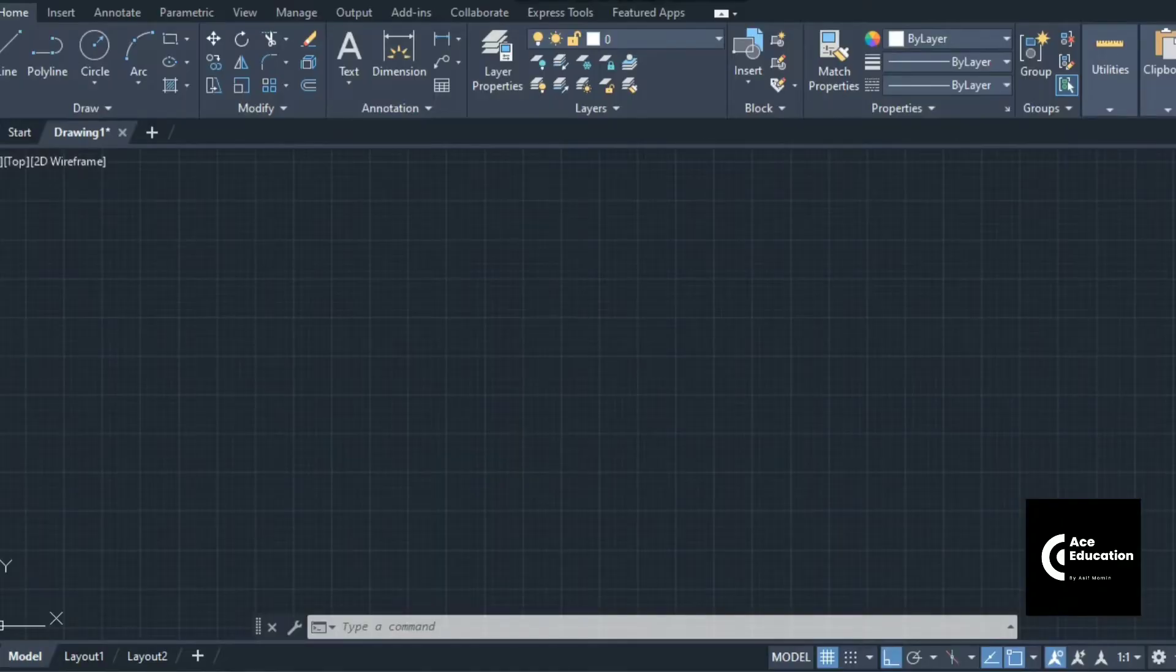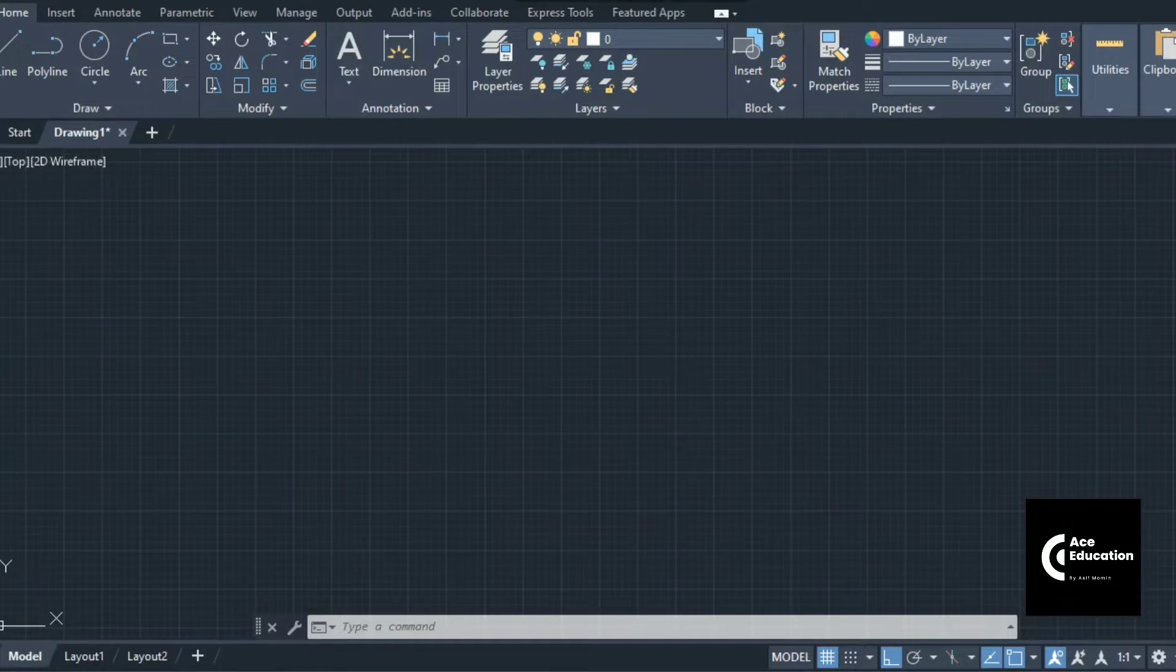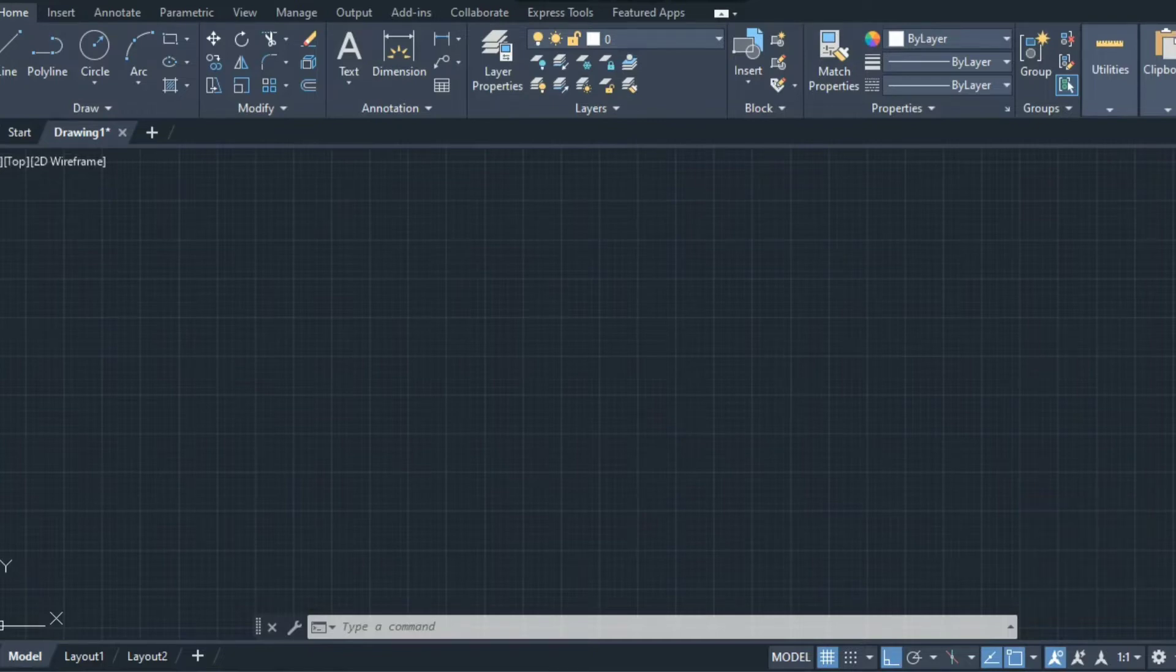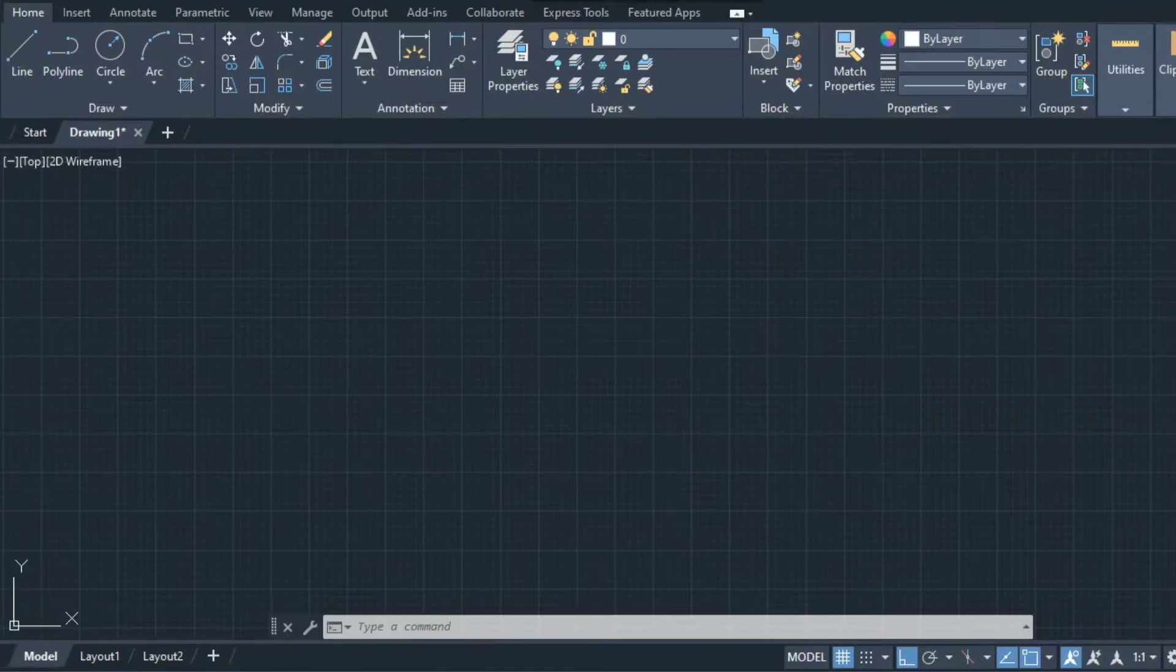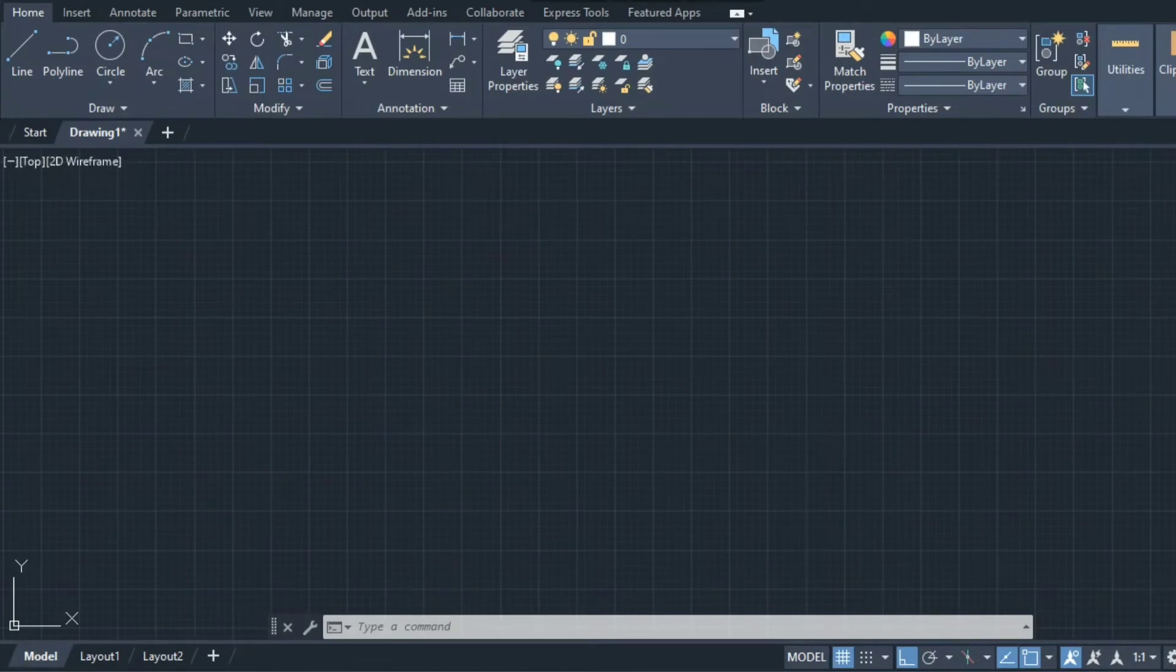Hello friends and welcome to Ace Education. In the last video we saw the basics of AutoCAD like drawing commands and modifying commands. In today's video we will see how to give text to the drawing and how to create layers.